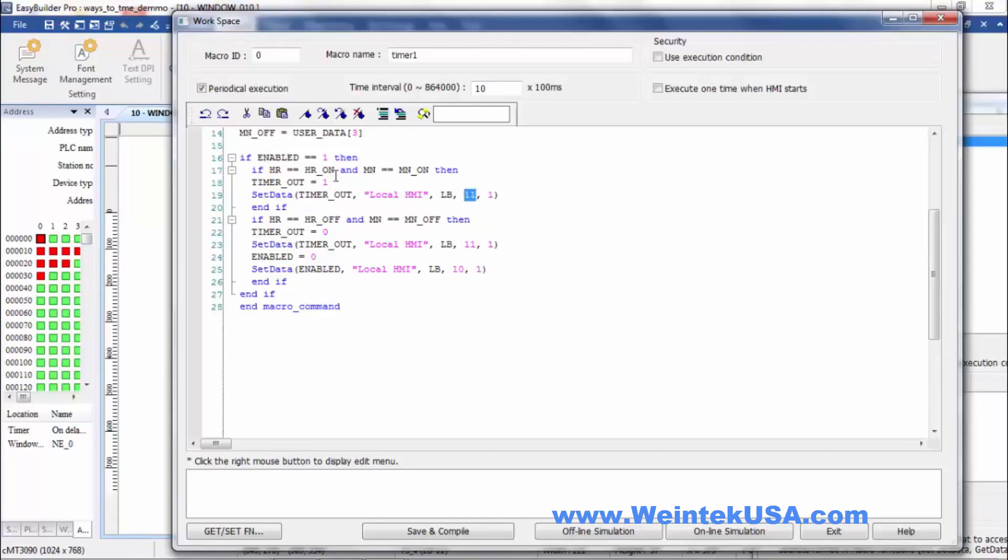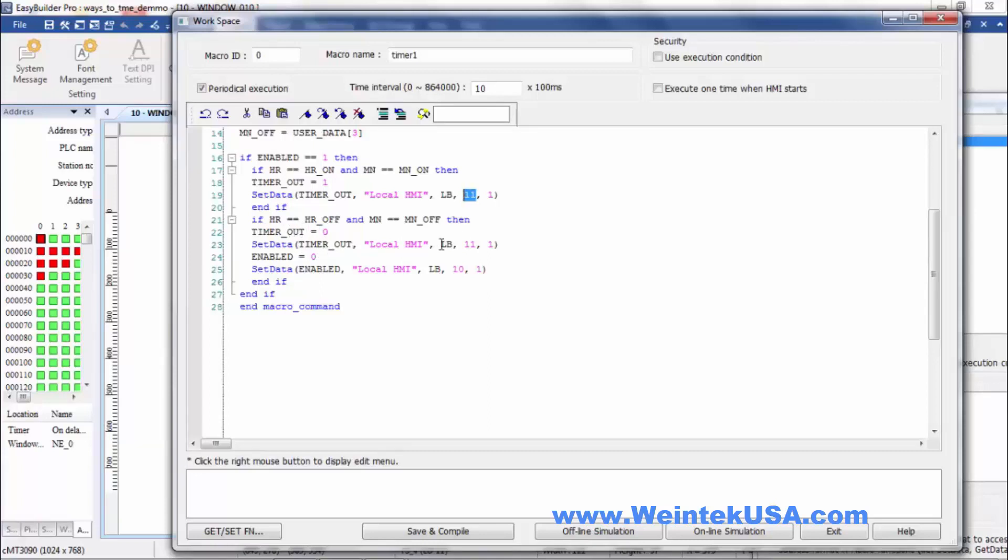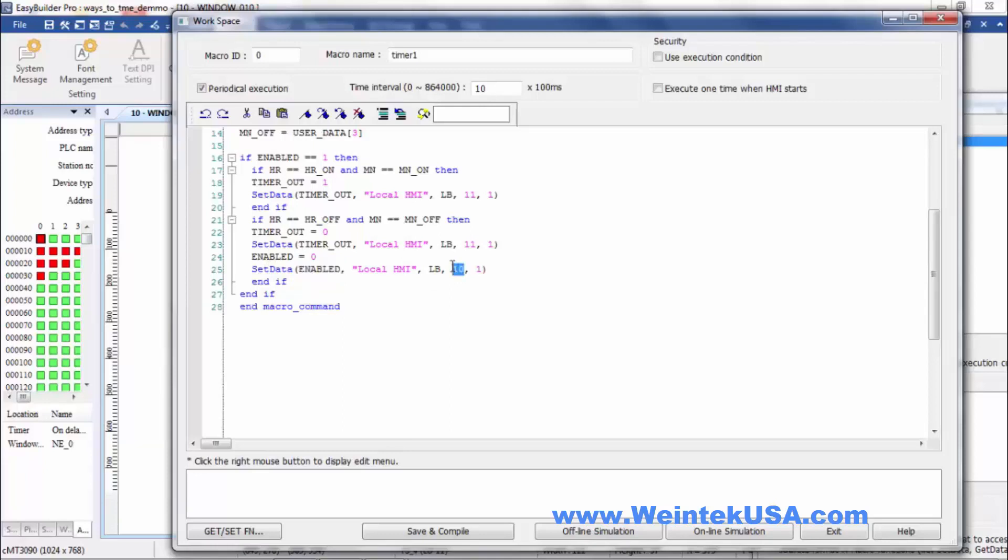Or if it's enabled and the hour equals the off hour and the minute equals the off minute, then we write a zero to our timer out object and write that value to LB11, to our output bit. And at the same time when we turn it off, we also turn off our enabled. Enabled equals zero and we write that to our enabled bit, LB10.